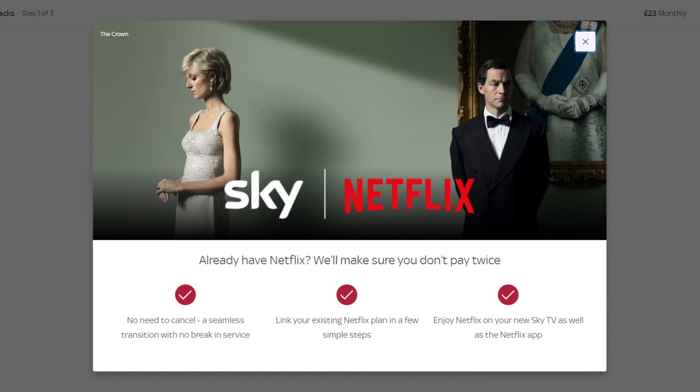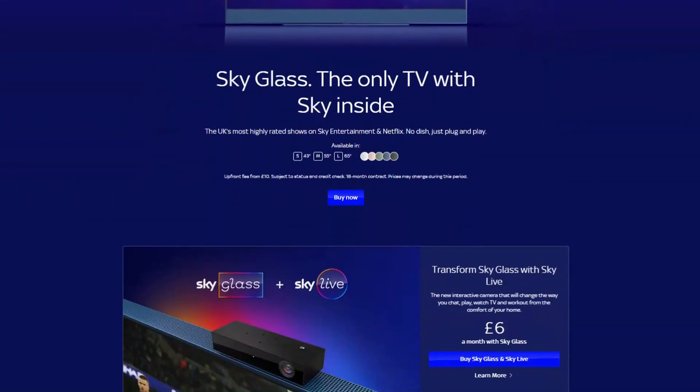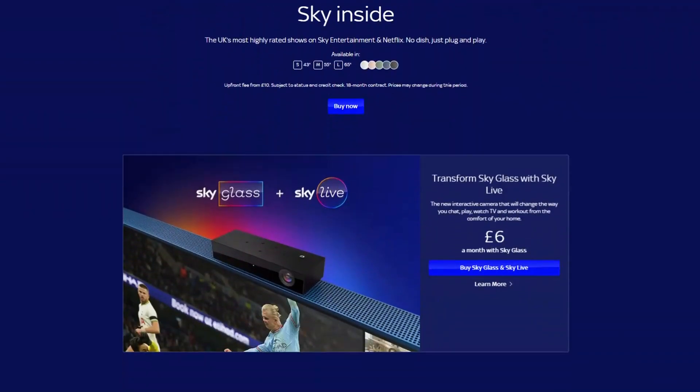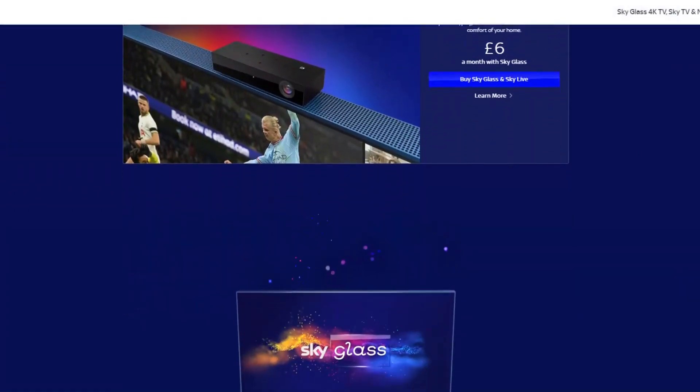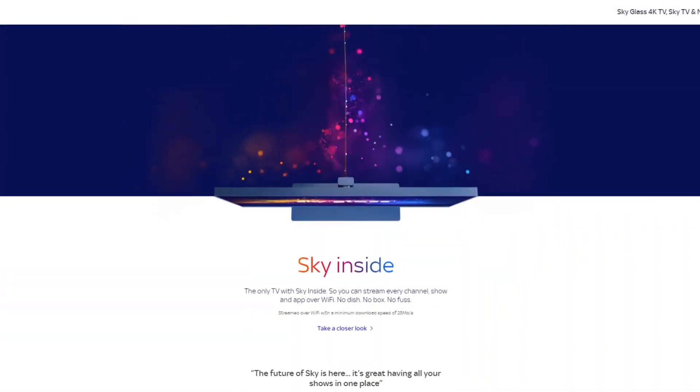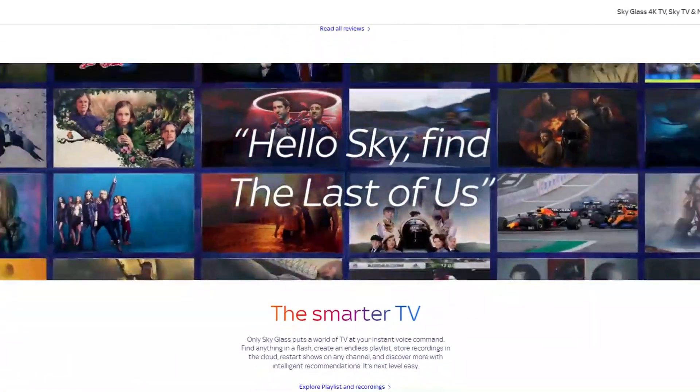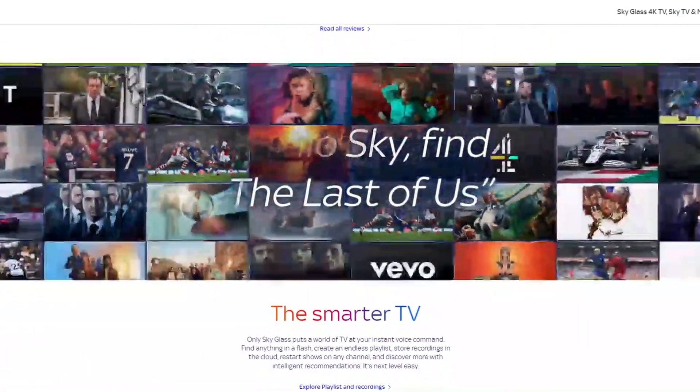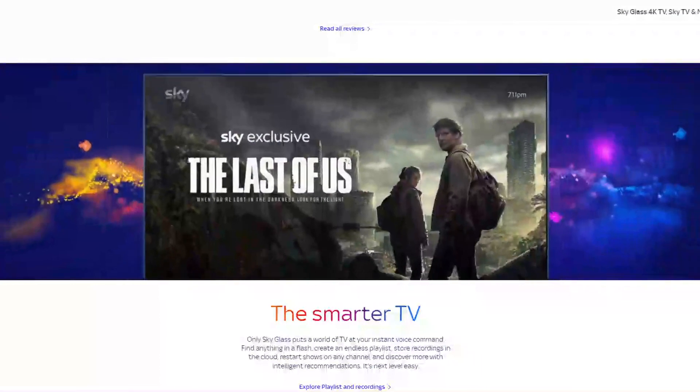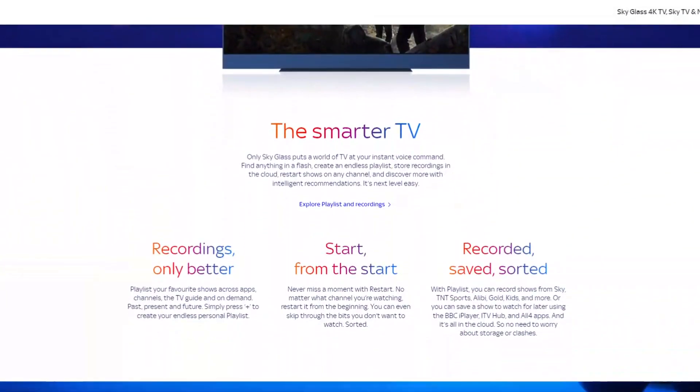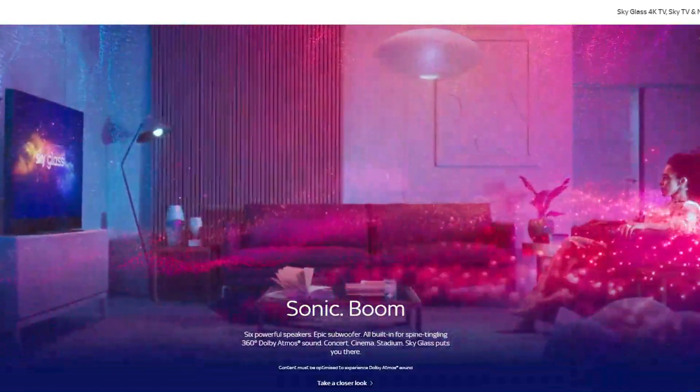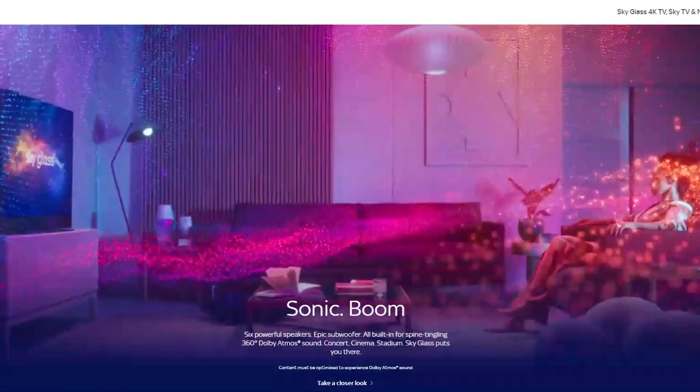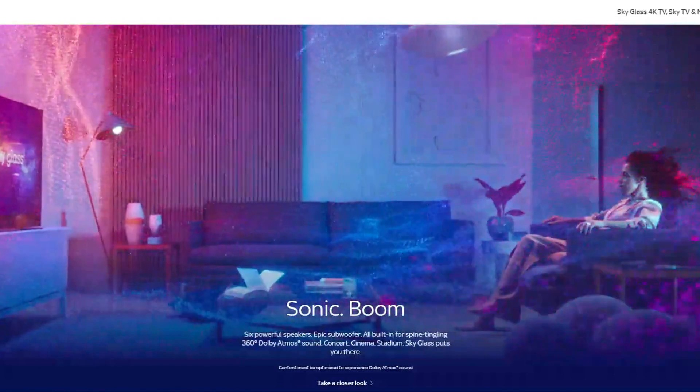Now let's take a look at Sky Glass followed by Now TV, which are other ways to get Sky TV. Sky Glass is a 4K smart TV that has Sky built into it, which works over your existing broadband connection or you can switch to Sky broadband. Sky recommends a minimum download speed of 25 megabits per second if you would like to use Sky Glass with your existing broadband connection. There is a link to Sky Glass in the description below. Also, Sky Glass packages tend to be slightly more expensive because you're also paying for the smart TV. You can record on Sky Glass and it's saved in the cloud for you to watch later. Sky Glass has six powerful speakers and a built-in subwoofer for spine-tingling 360 degrees Dolby Atmos sound.